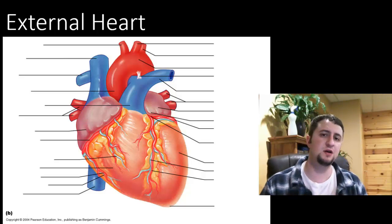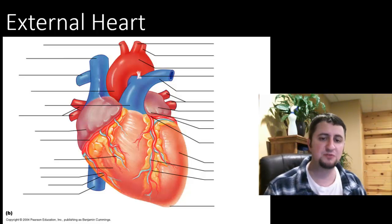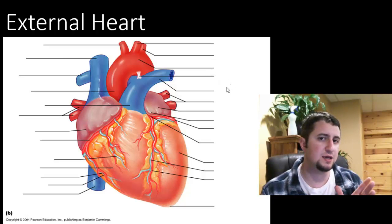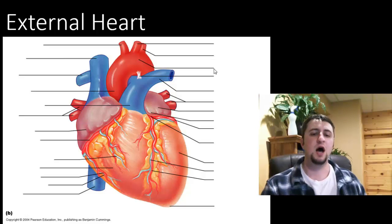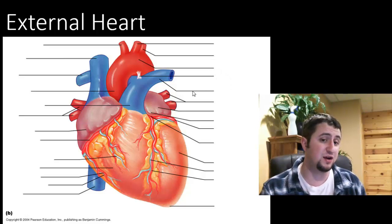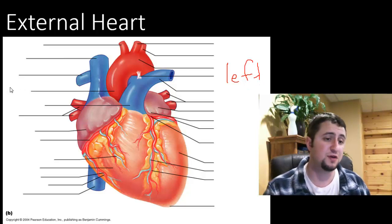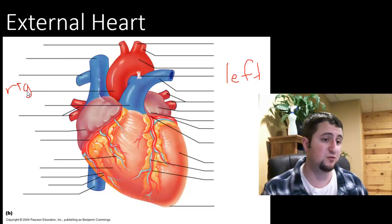We're going to start here with talking about the external heart, or the outside of the heart. Here's one thing that is sort of difficult for a lot of people to understand. This side of the heart over here, which appears to be on your right, is actually the left side of the heart. And over here, which appears to be on your left side, is actually the right side of the heart.